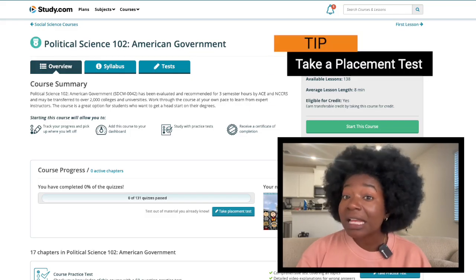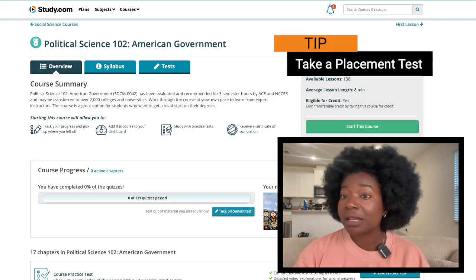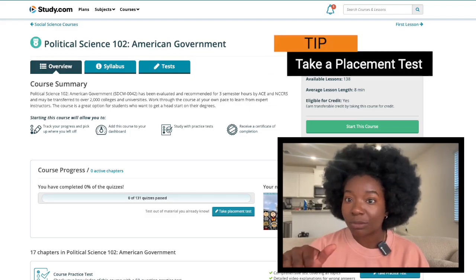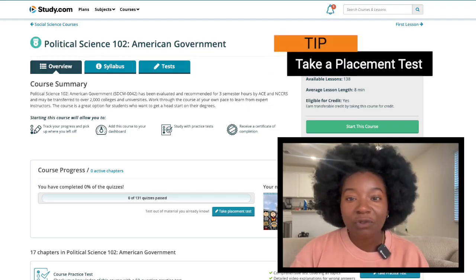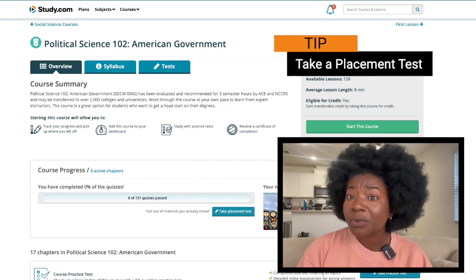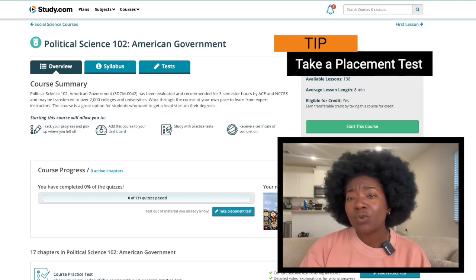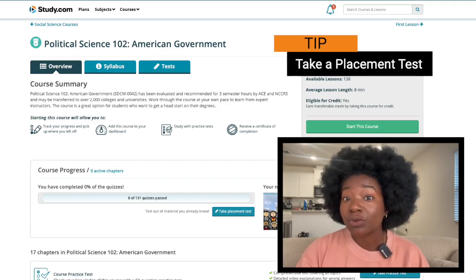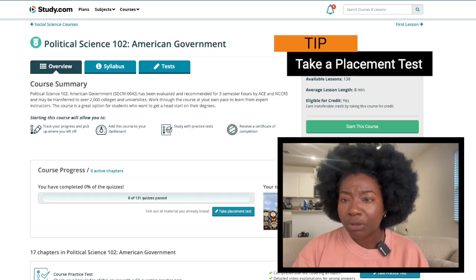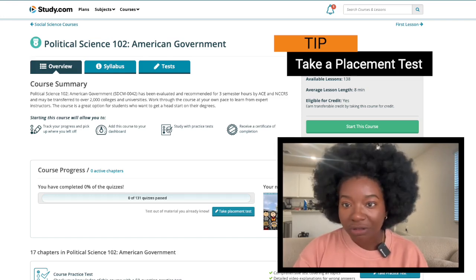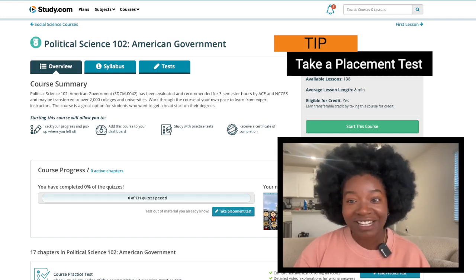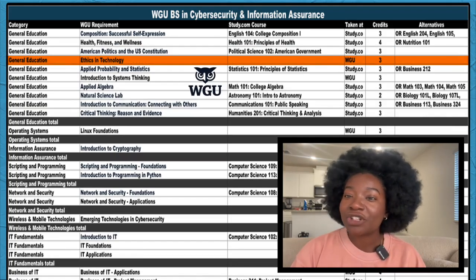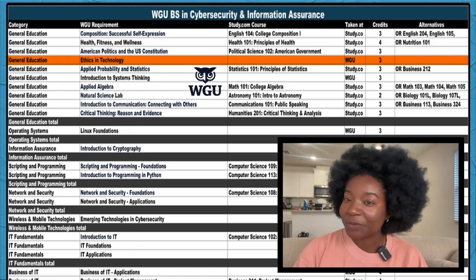With longer courses, I highly suggest taking placement tests whenever possible. These are risk-free. Just answer what you know and be honest when you don't. That way you won't accidentally test out of material you need to know based on guesses, but you'll move past what you've already learned. It's a win-win. You'll take ethics and technology with WGU.